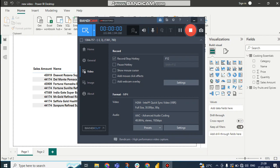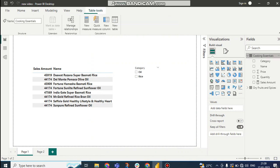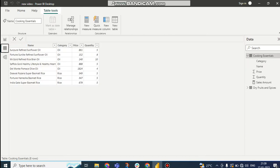Hello guys, this is Shuvadeep. Welcome to my channel. In this tutorial, we'll talk about a real-time project problem that we face in our projects. Here the problem is, you can see this is our database Cooking Essentials, this is our table.